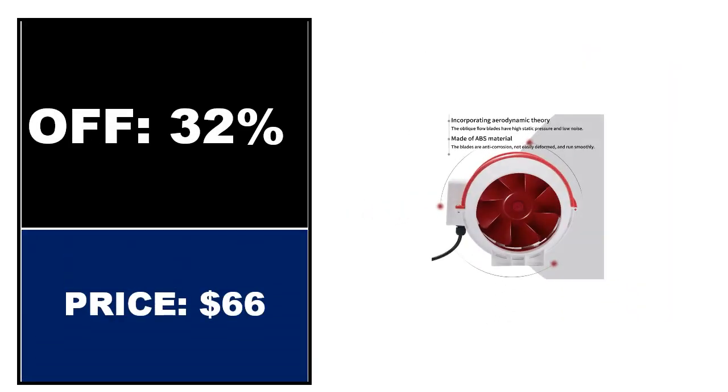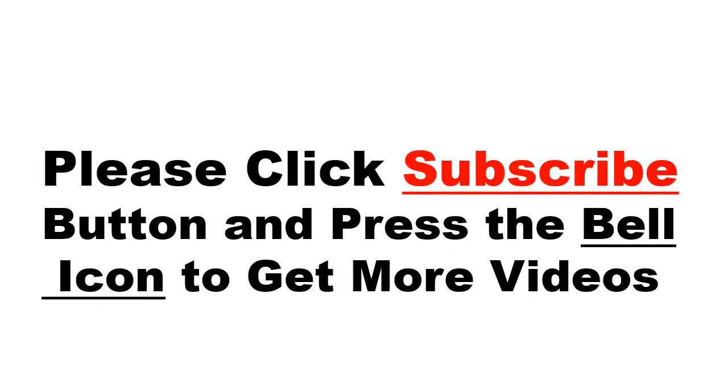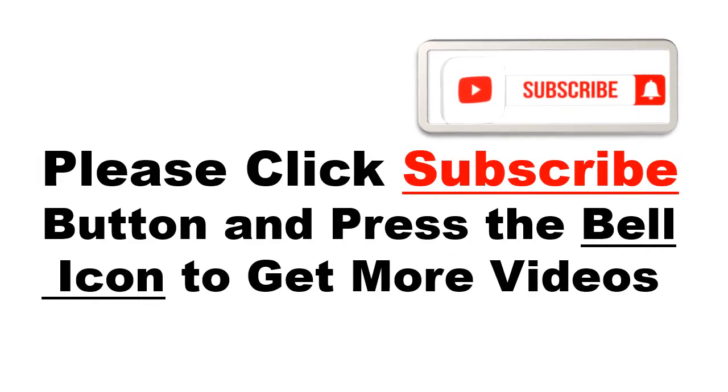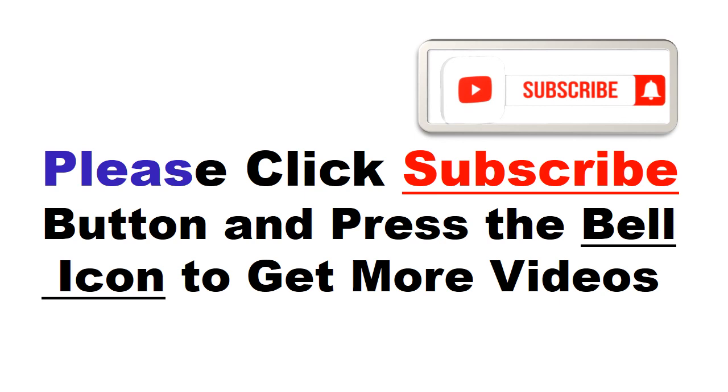Price can be changed at any time. Please click subscribe button and press the bell icon to get more videos and other information.